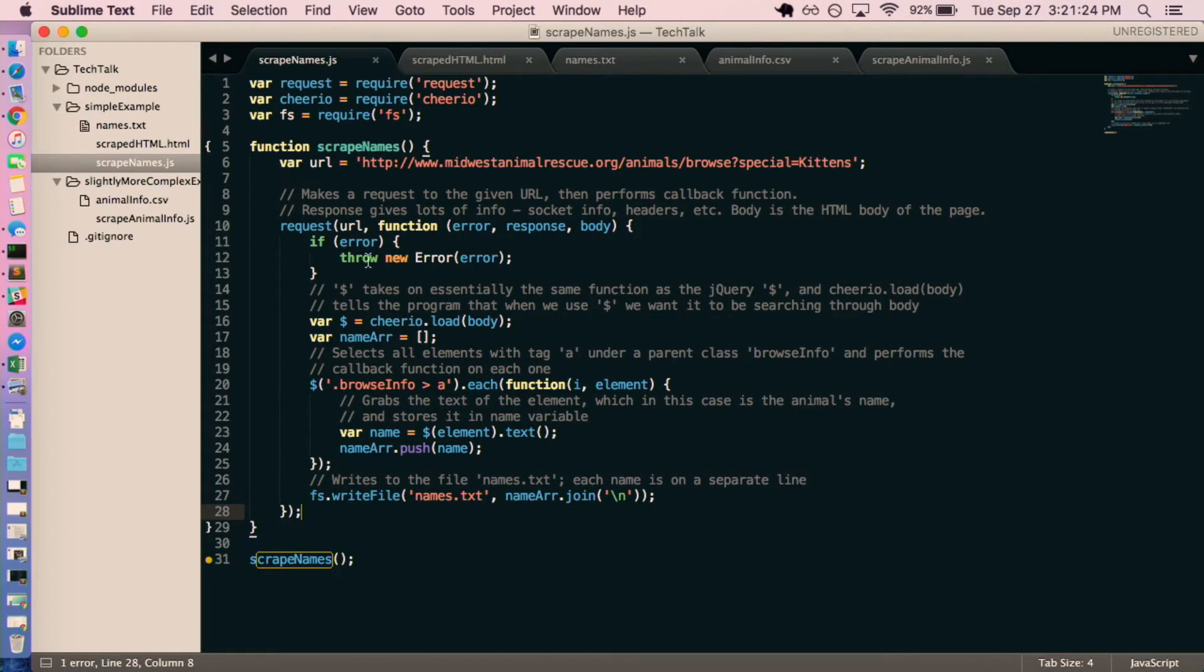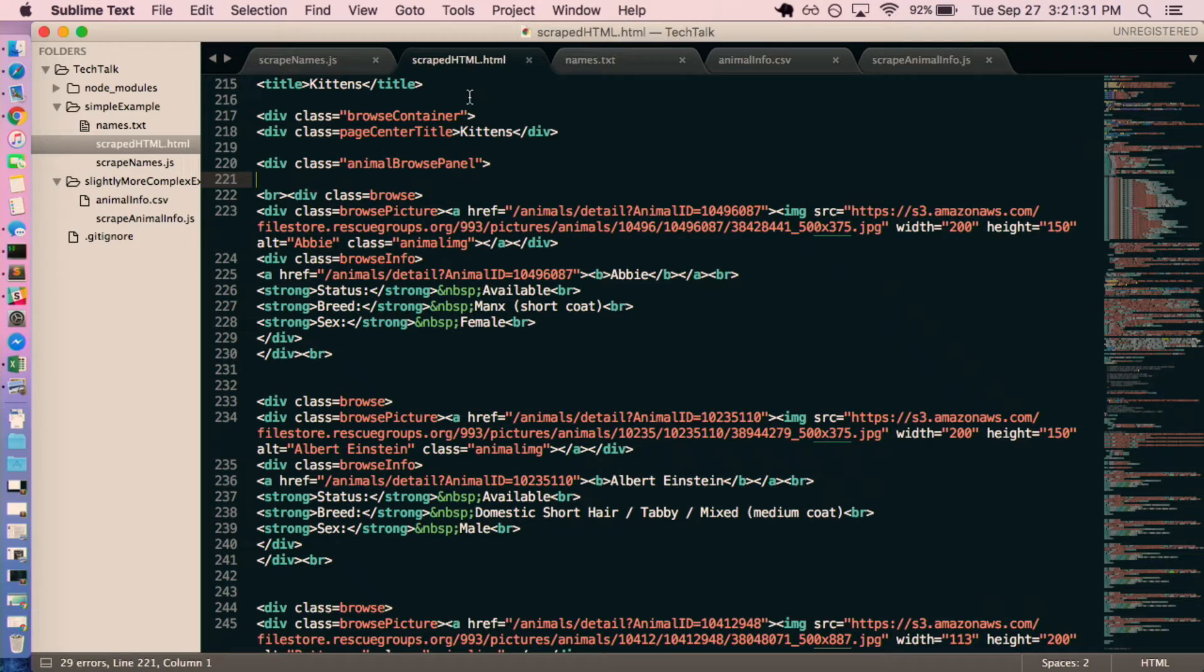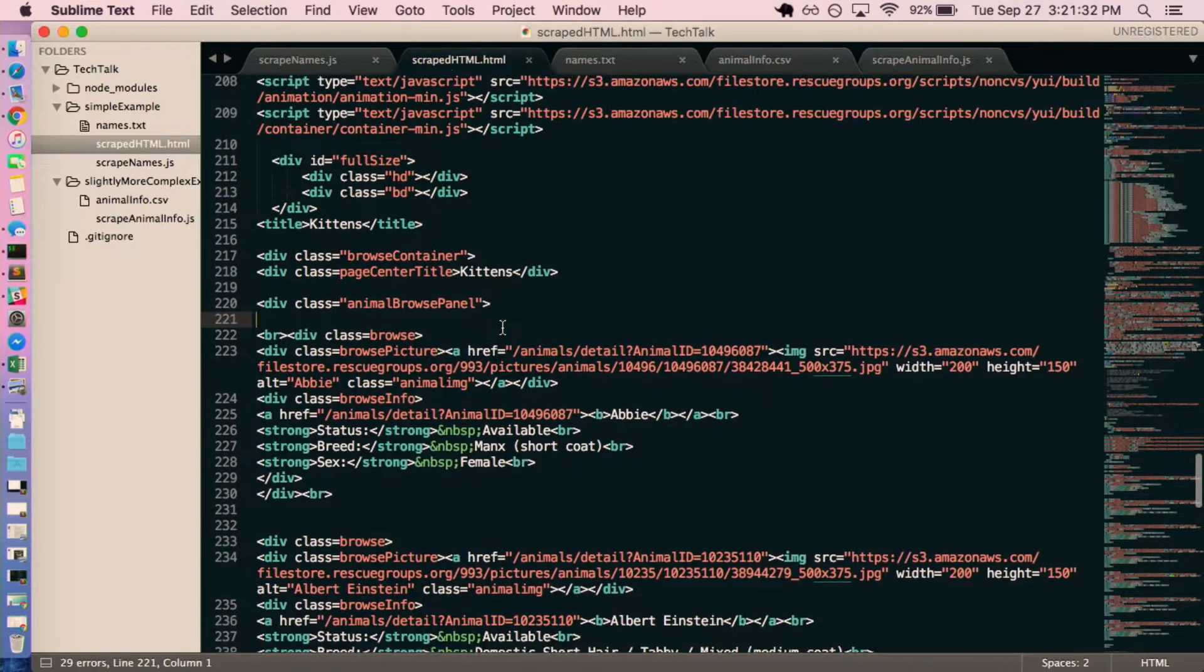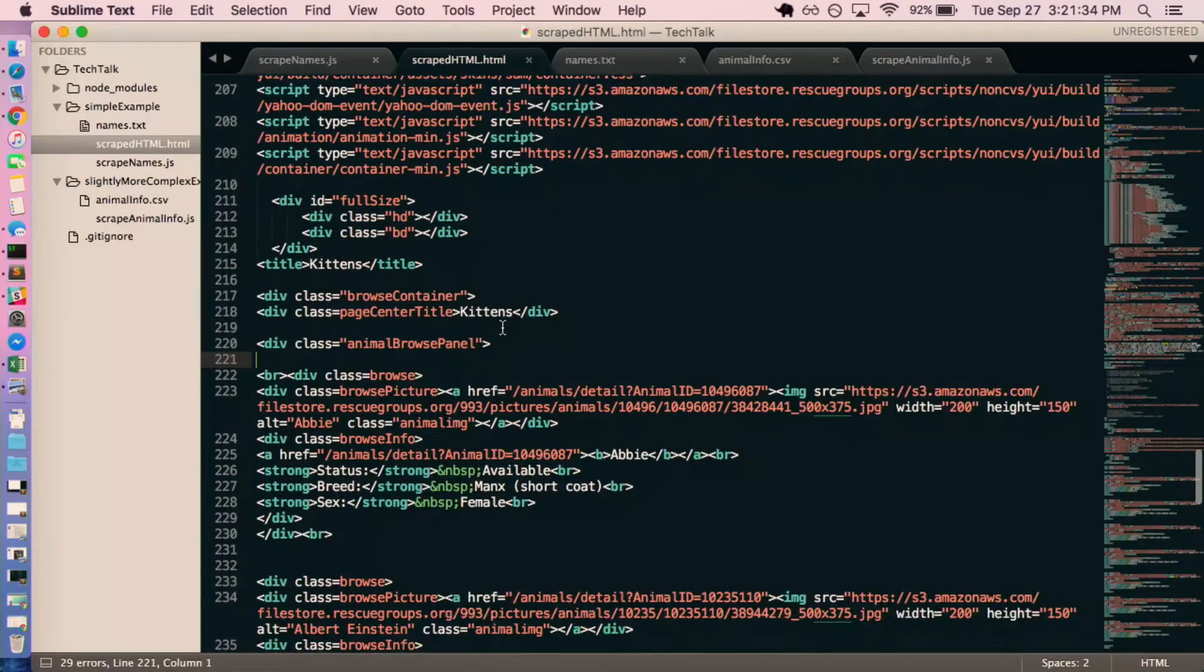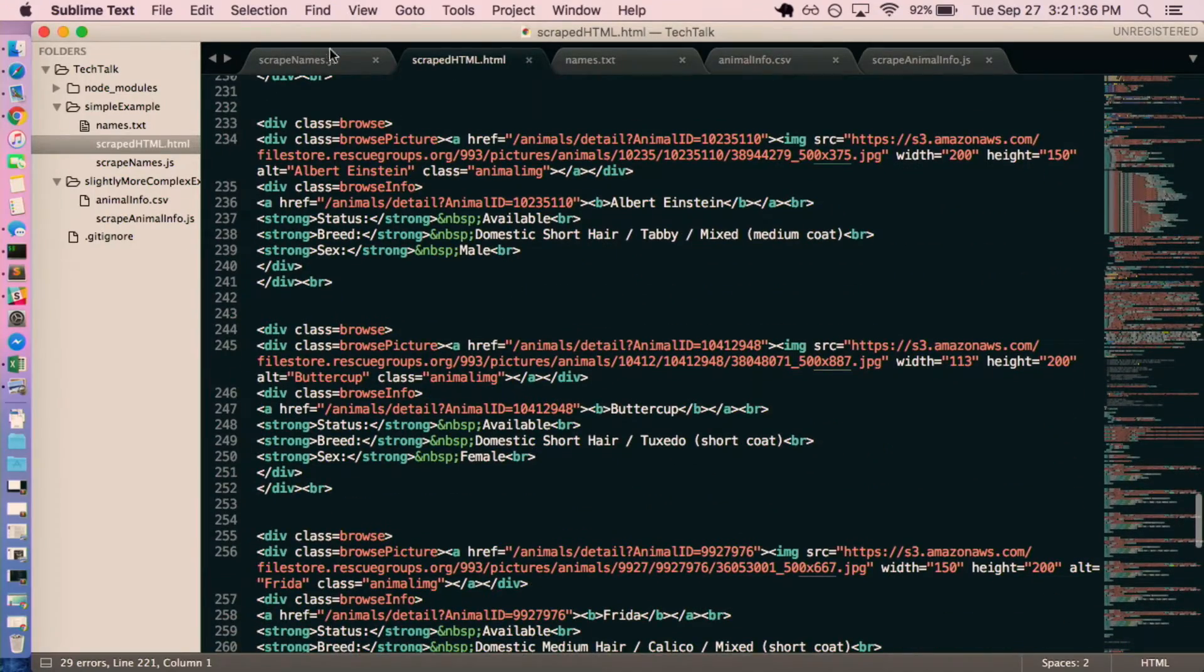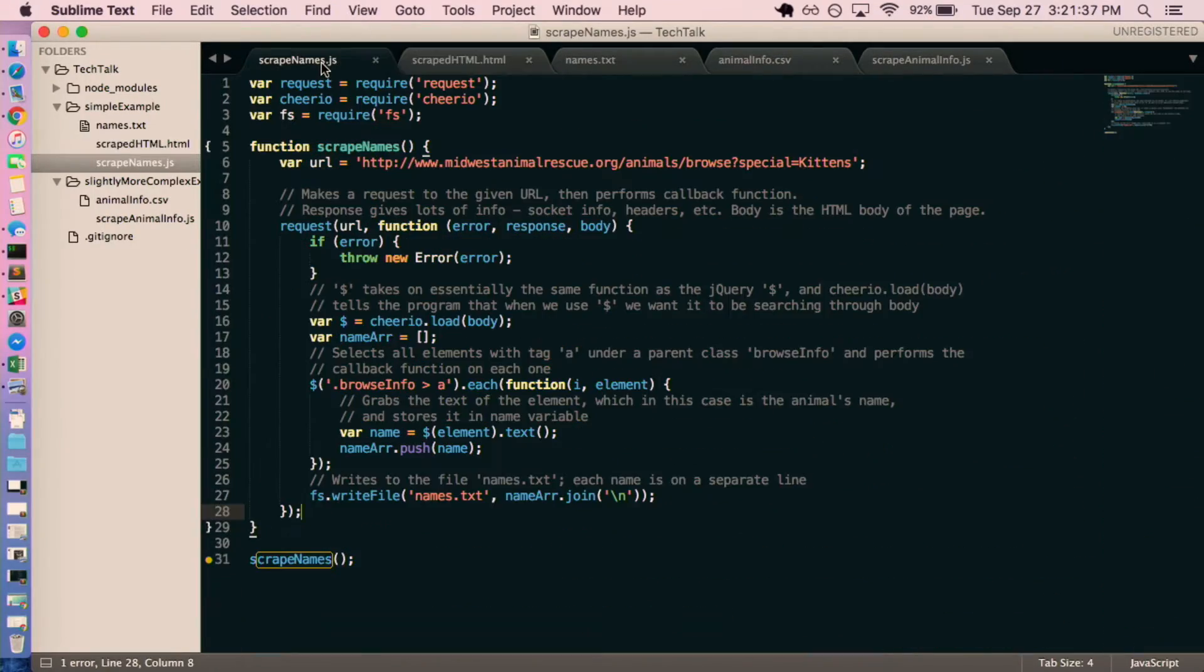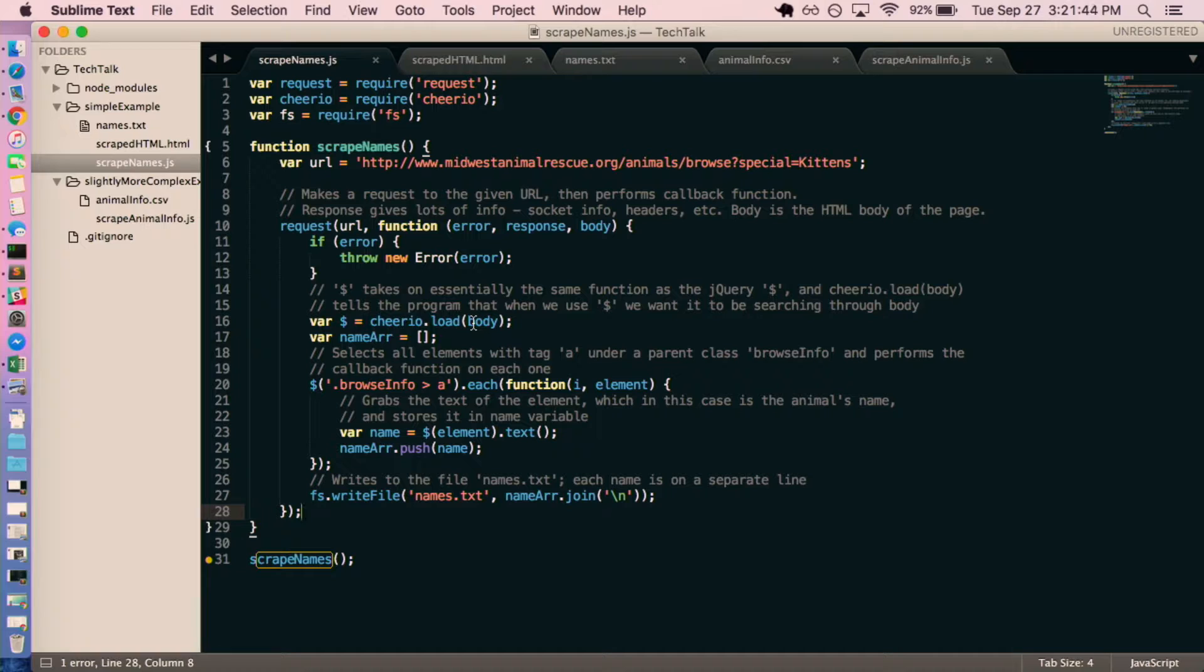And so we're going to make a request to that URL. We're going to get back the body, which I have an example of what that looks like. It's just straight HTML, and so we are going to assign this dollar sign to Cheerio.loadBody, which basically says, okay, Cheerio, this is what we're going to be searching through.